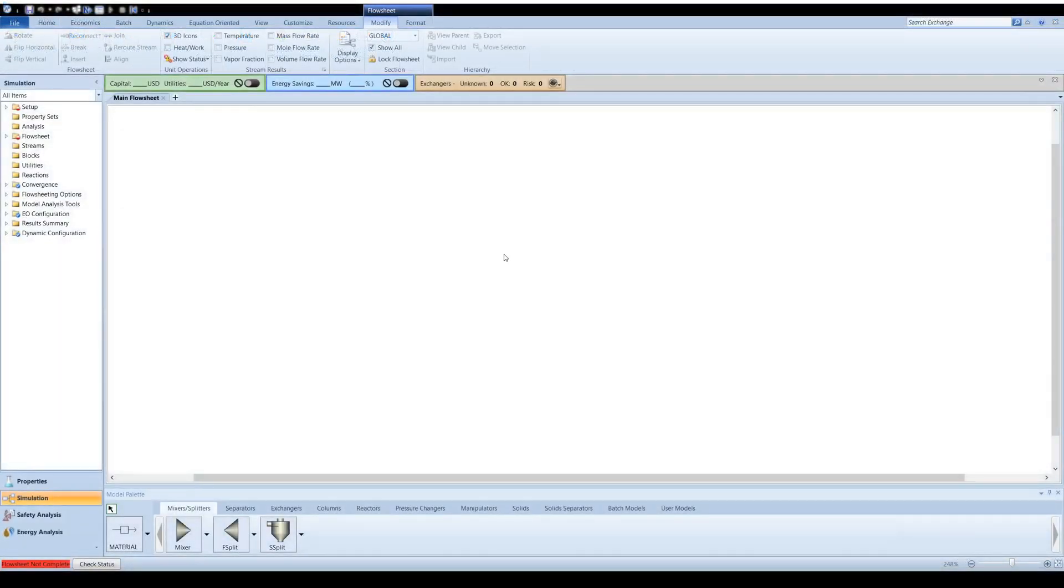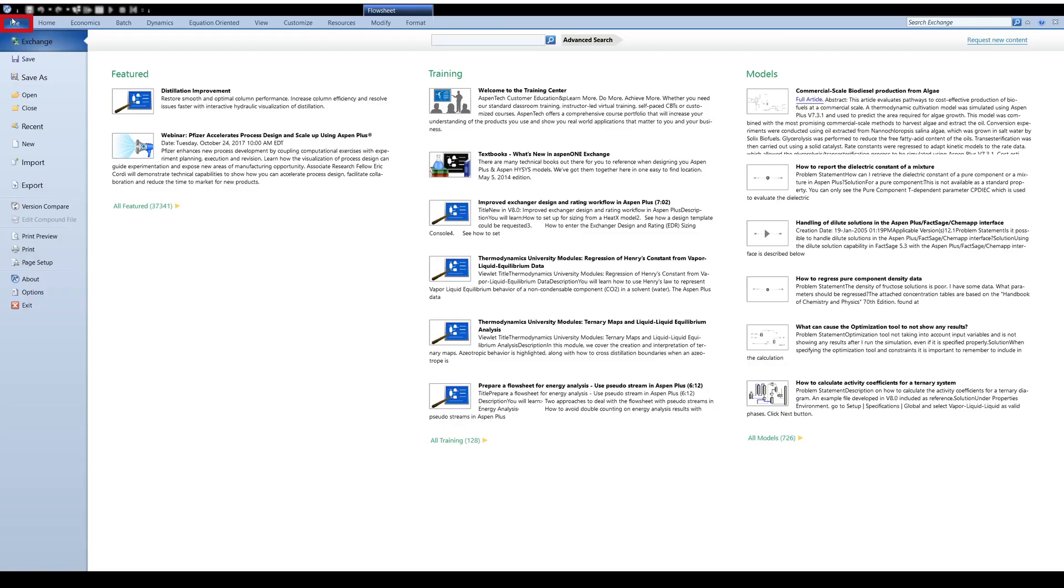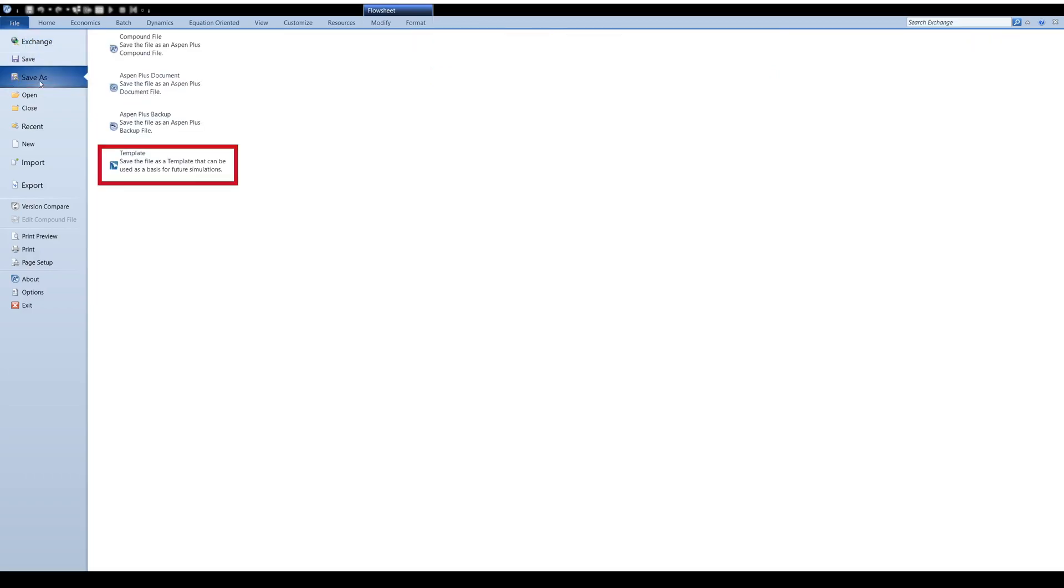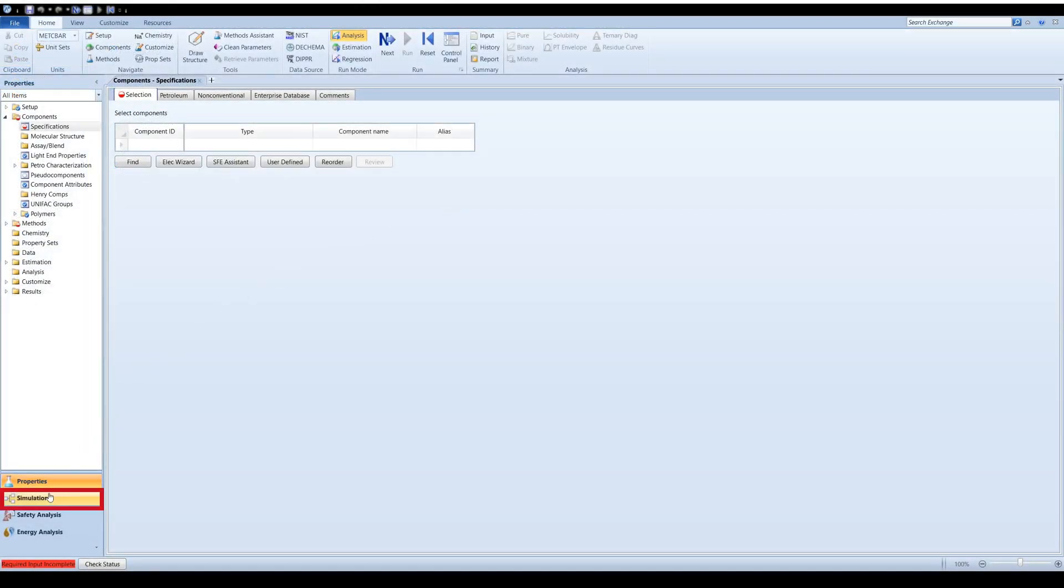If you would like to create your own template, you can do so by going to File, Save As, and Create New Template. Now let's start with a blank simulation.